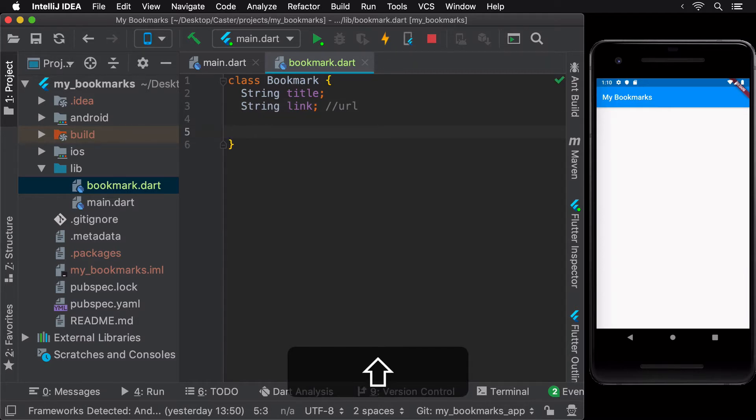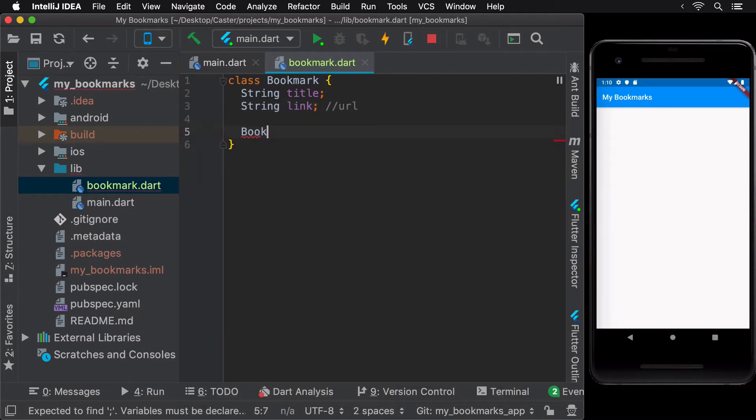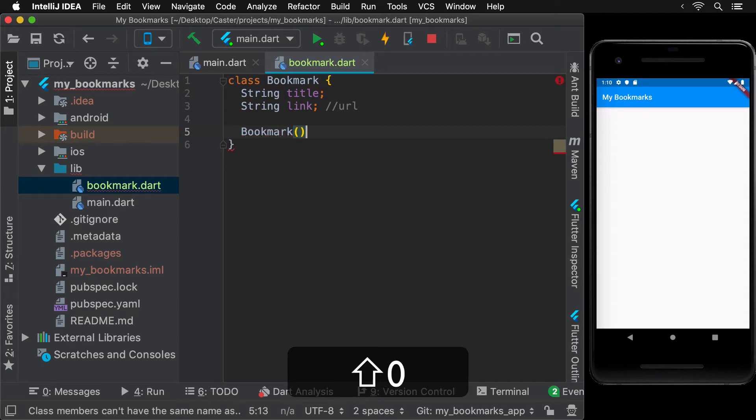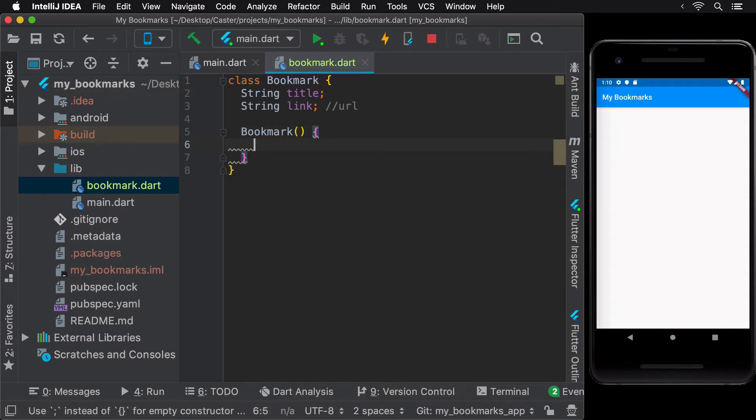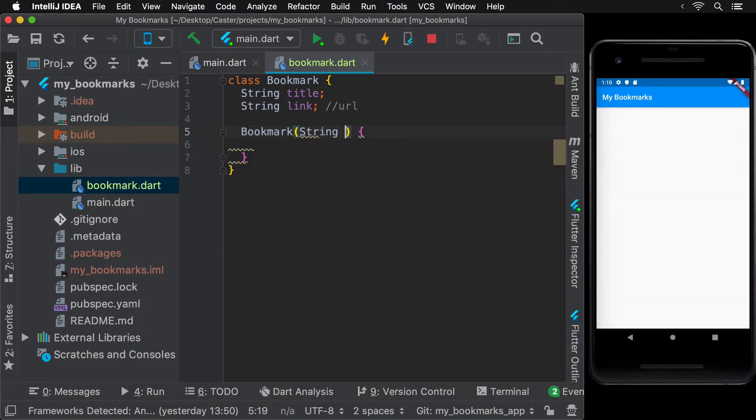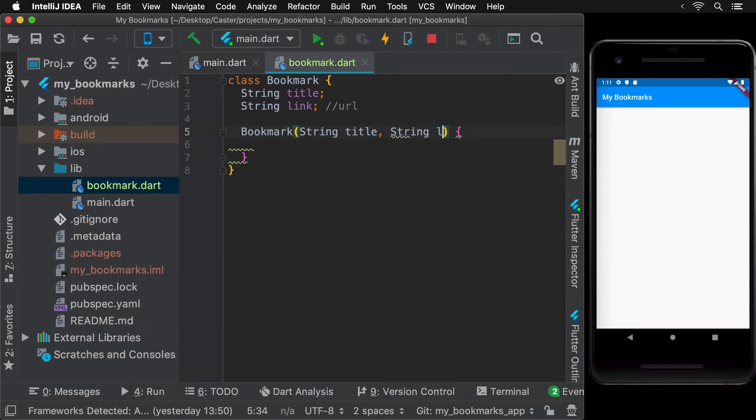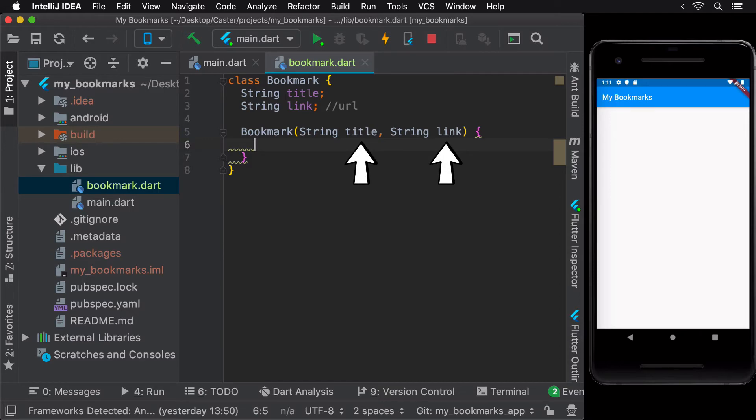Next, we need a constructor to initialize or create a new bookmark. Since we would always want a bookmark to have a title and a link, let's create a constructor which takes in a title and a link, both of the type string. These are called constructor arguments or constructor parameters.